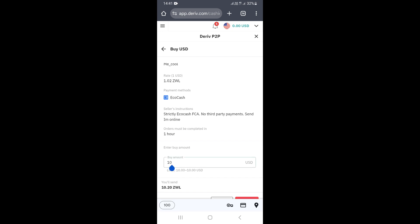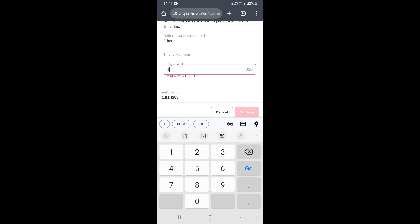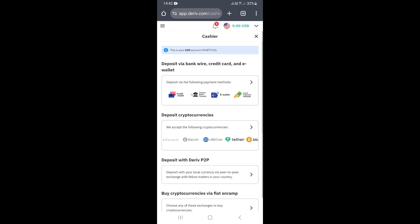If you have the required payment method, type the amount you want to buy. For example, if you want to buy $10 of peer-to-peer from this seller, the amount shown — say $10.20 — is what you'll send to him, for example using EcoCash. Once he releases the $10 into your account, you'll see the balance appear at the top. That's how you complete a peer-to-peer deposit transaction.